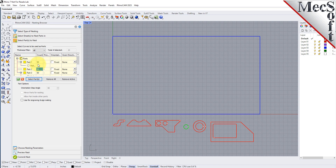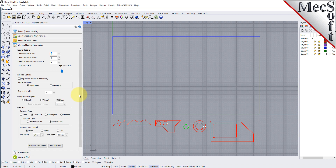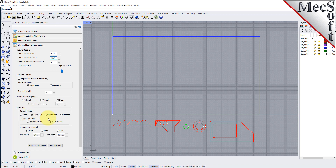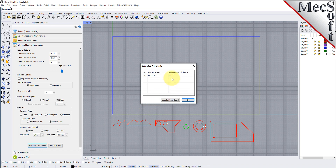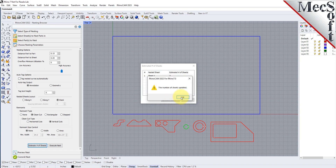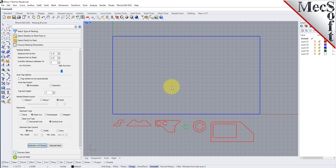Now we'll select the Choose Nesting Parameters tab of the nesting browser to set two other parameters. The first one sets the distance between adjacent parts — here we'll enter 0.15. The second is the distance between the outermost parts and the outer edge of the stock material — for this we'll enter 0.25. There are also options to automatically tag each nested part, and layout options for arranging your nested sheets. Now we'll select the Estimate Number of Sheets button. We see that the number of sheets required is greater than the number of sheets we entered on the Select Sheets tab, so we select the Update Sheet Count button. We are informed that the Sheet Count has been updated, and we pick OK to close the dialog.